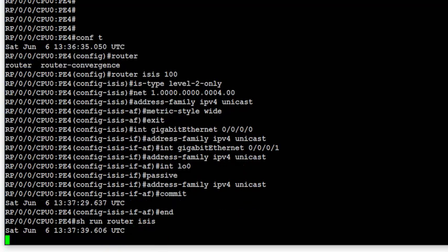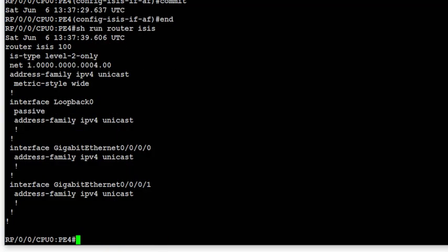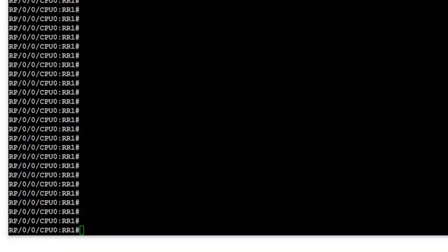Later on we're going to go through a verification process and how to verify using various show and debug commands. But at the time of config we just quickly take a look after the config to ensure that the config structure is correct.